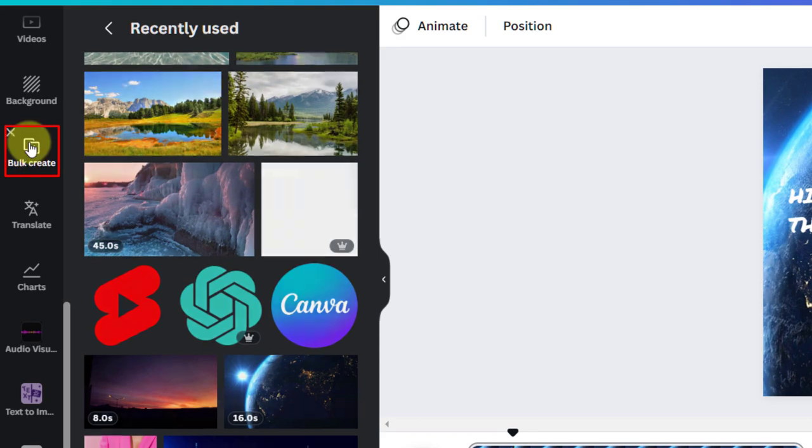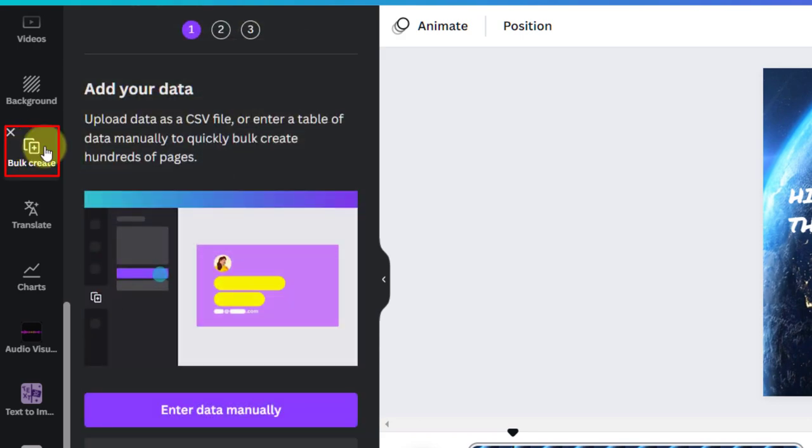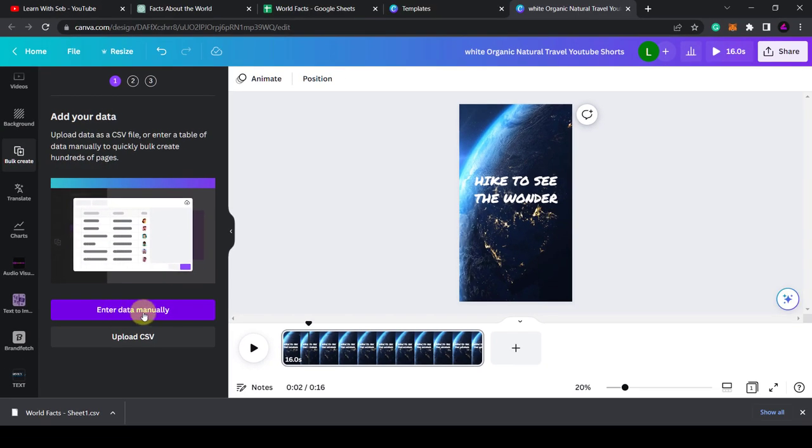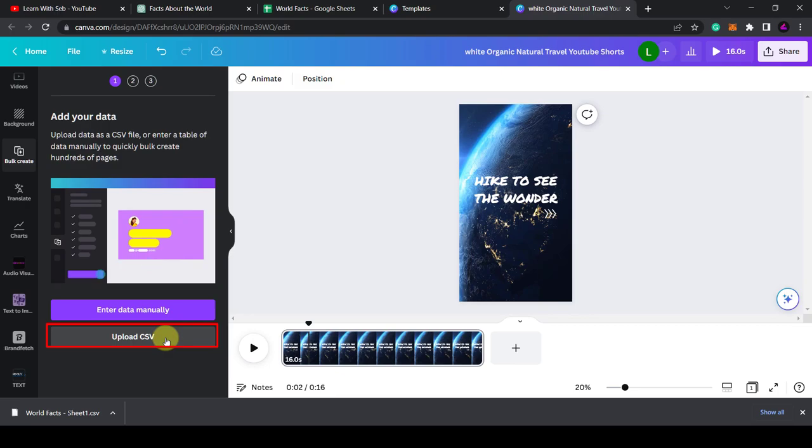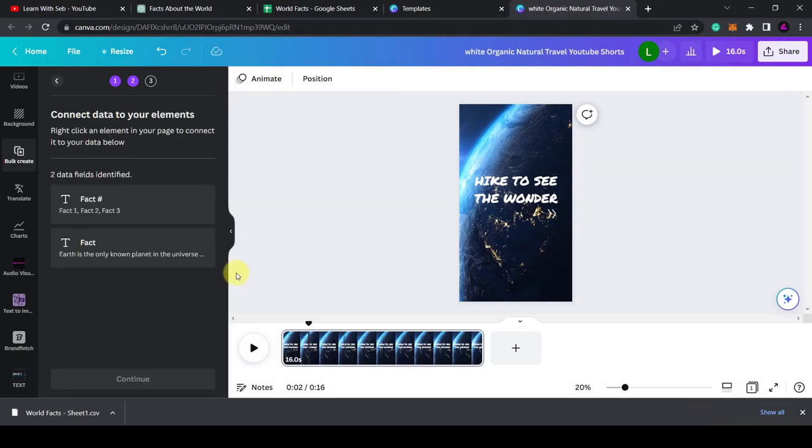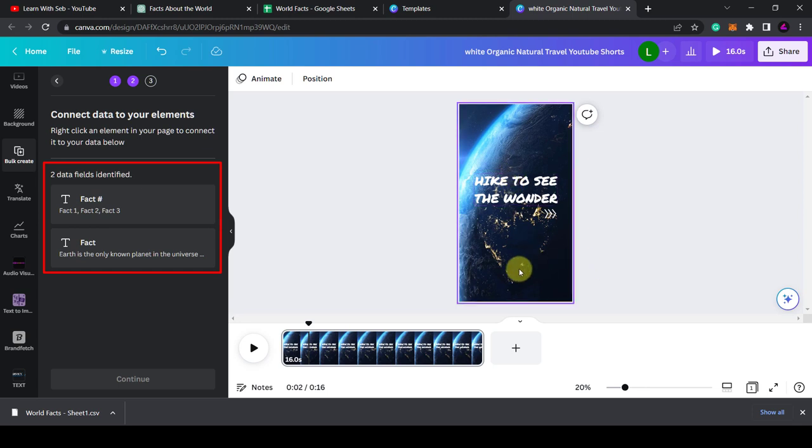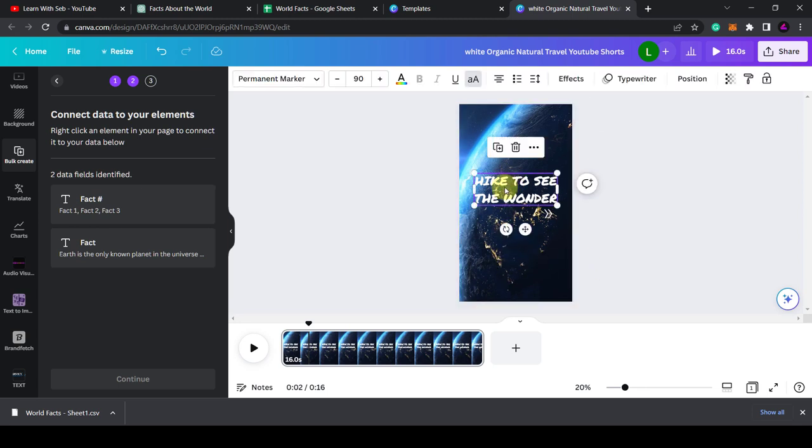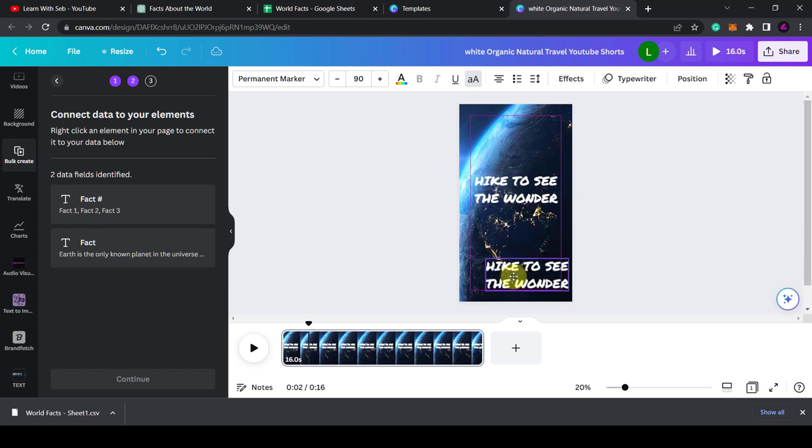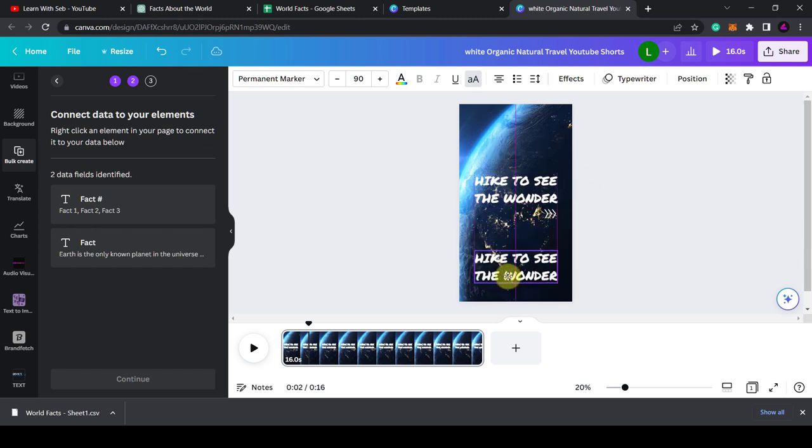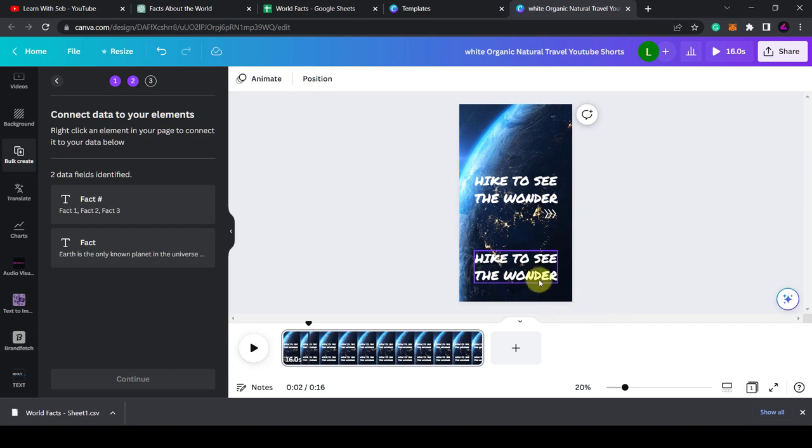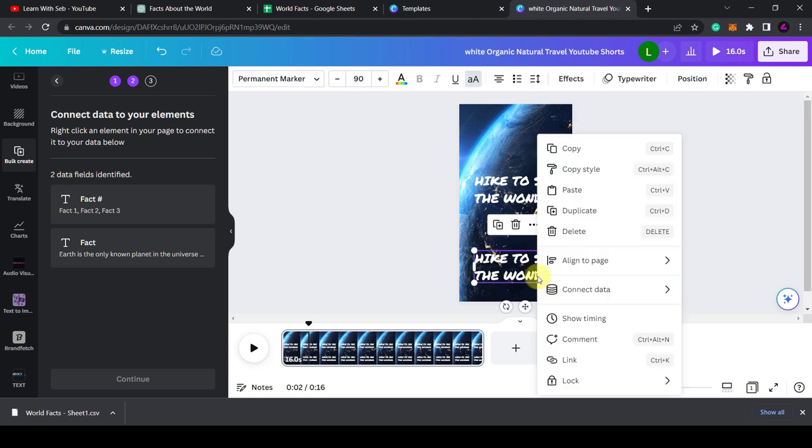Now I'll click on bulk create and upload my CSV file. So let me find the file and upload it. And as you can see, it's picked up two data fields. Fact number and the fact. So what I need to do is assign them to different elements.